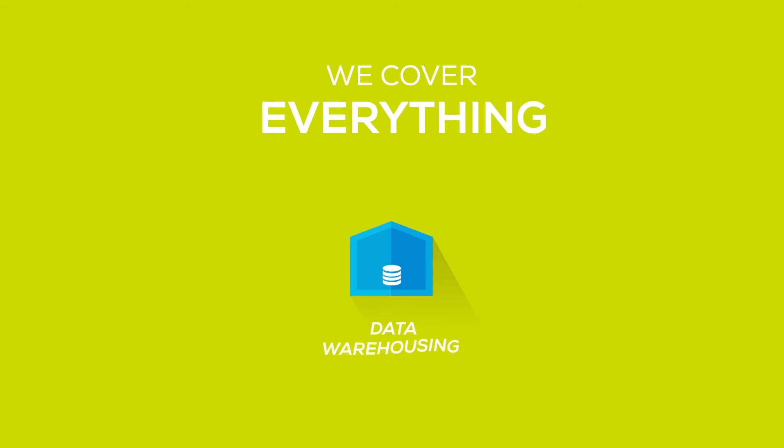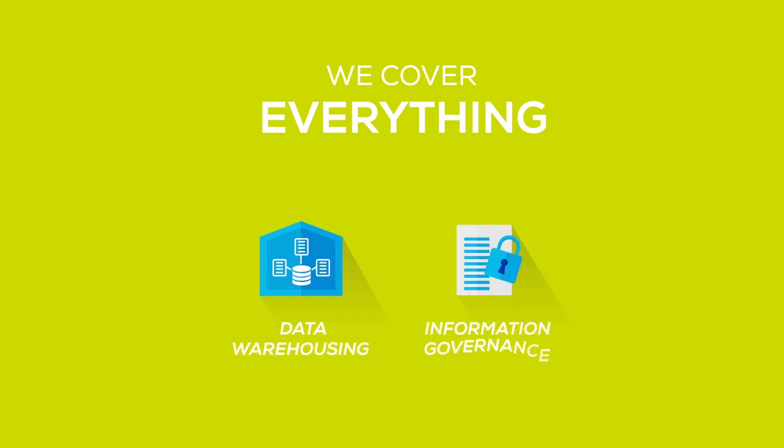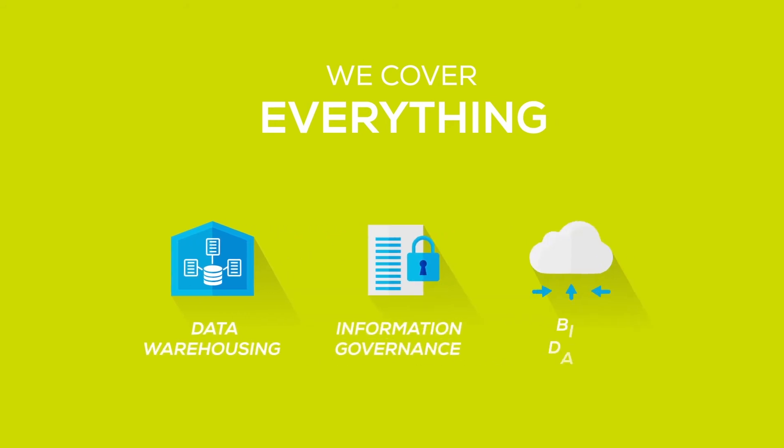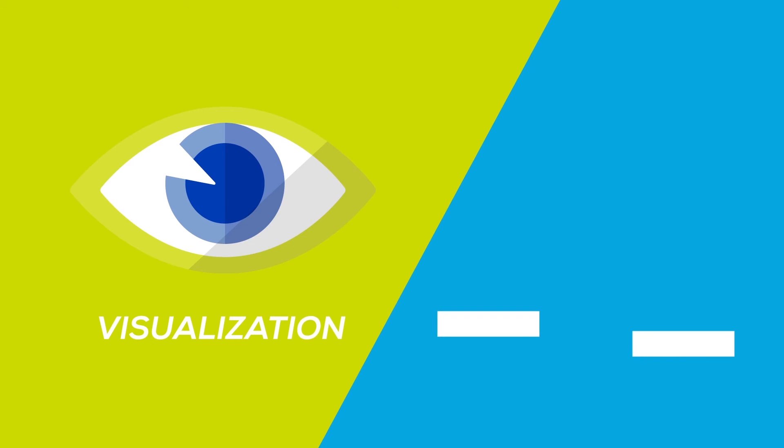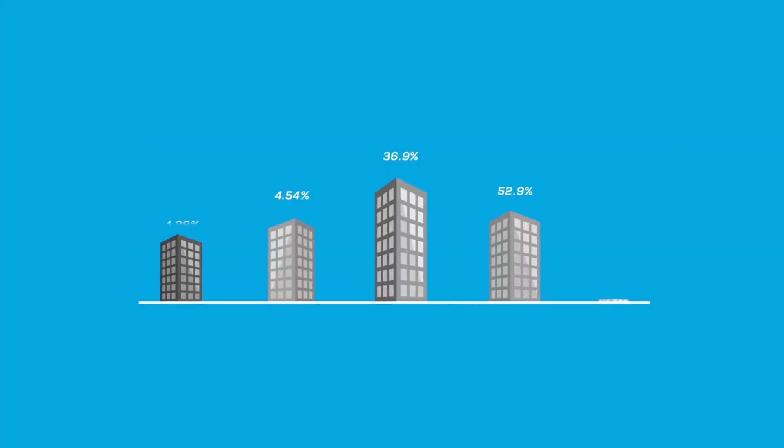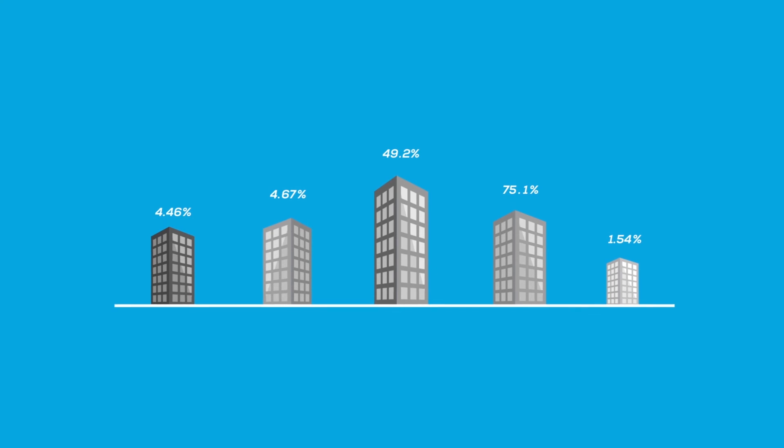We cover everything from data warehousing, information governance, and big data to visualization and predictive applications. We know the top drivers and metrics in any industry,